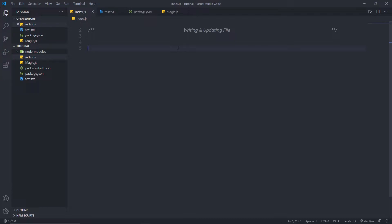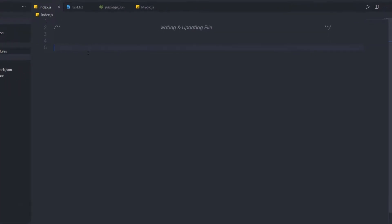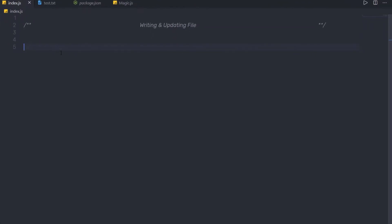In the previous lecture, you learned how to read a file using the fs module of Node. In this lecture, we are going to talk about how to write and update a file using the fs module. So if you want to update, read, and delete files, you have three methods which are very important while working with files.